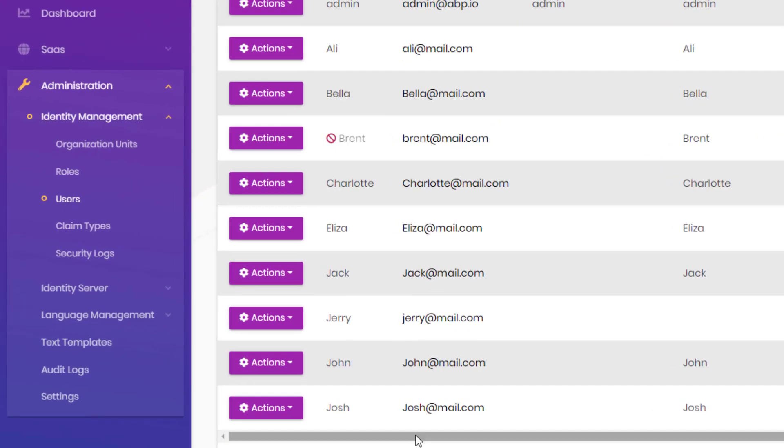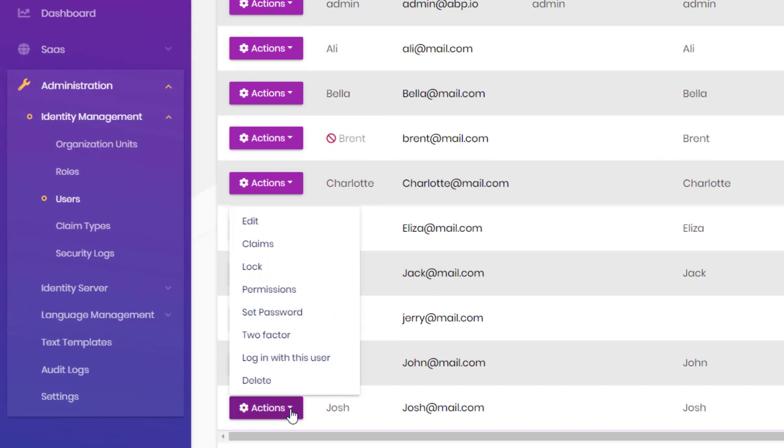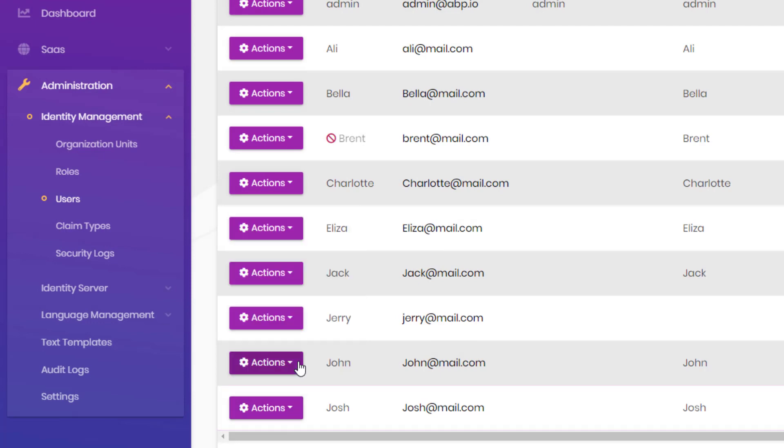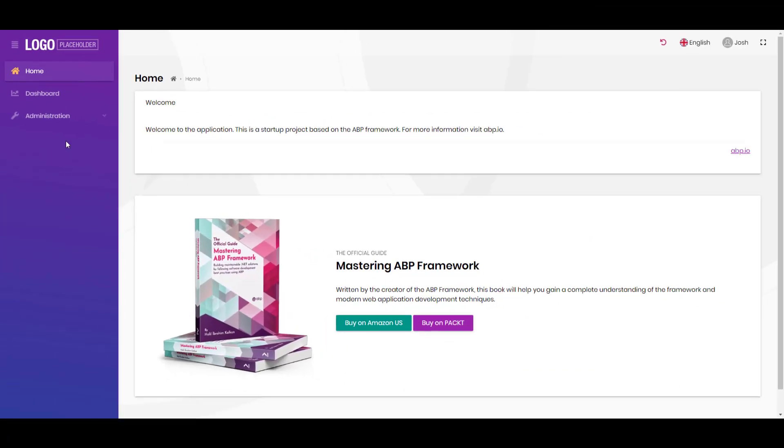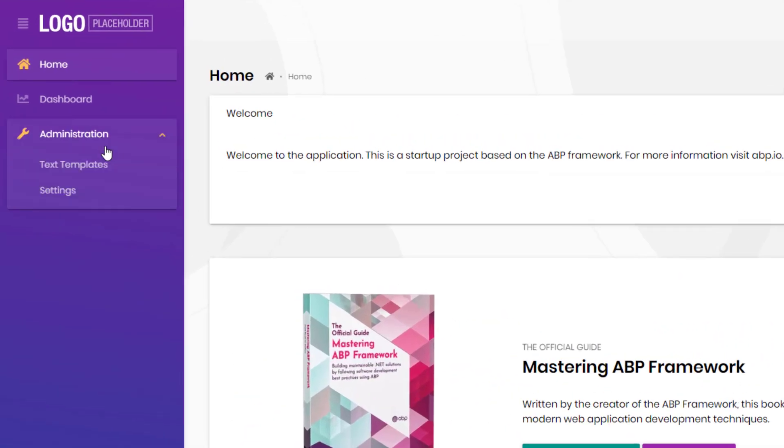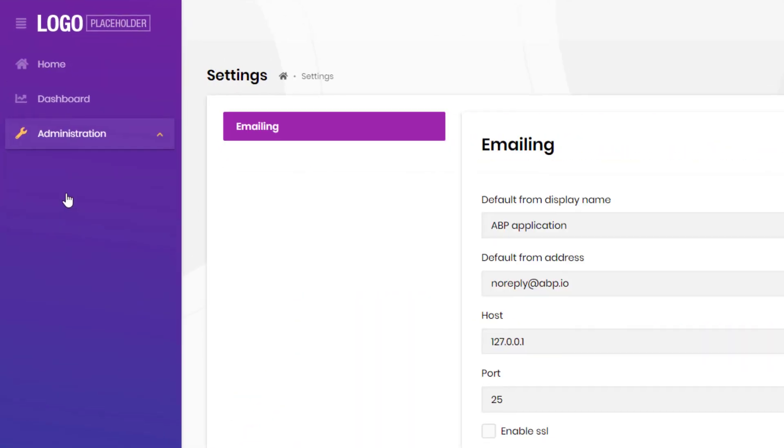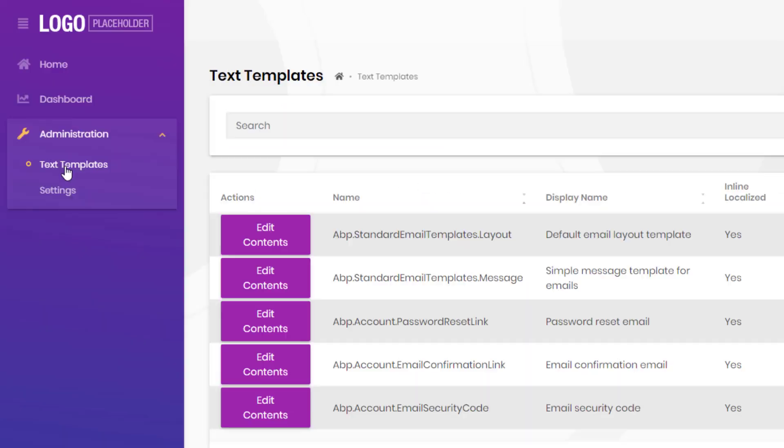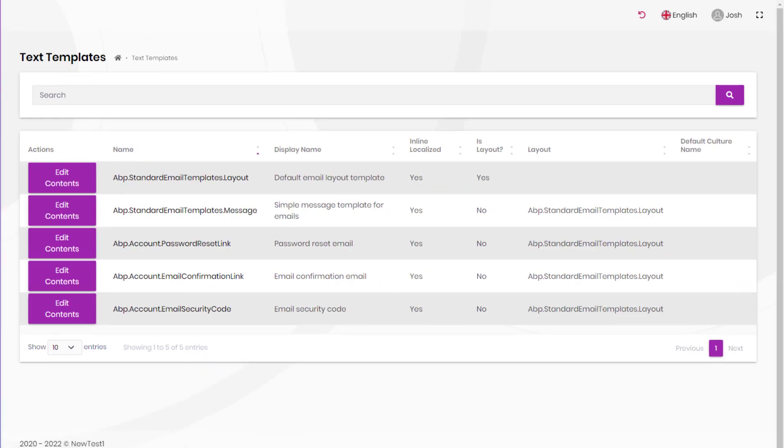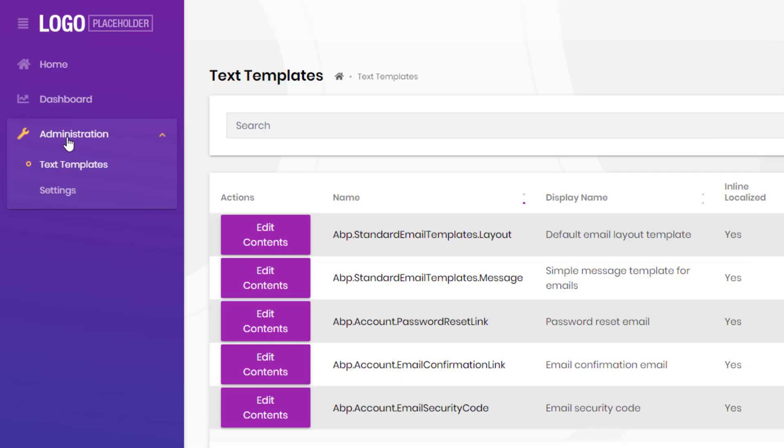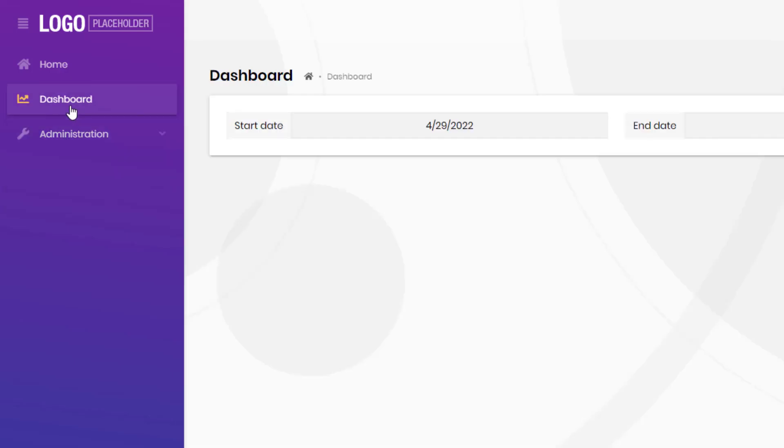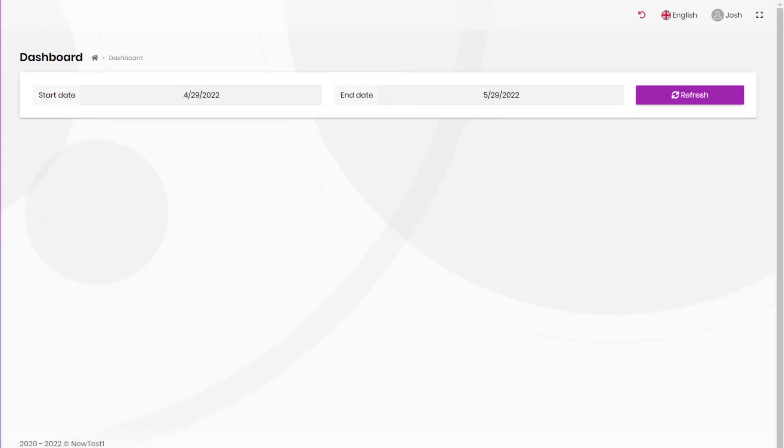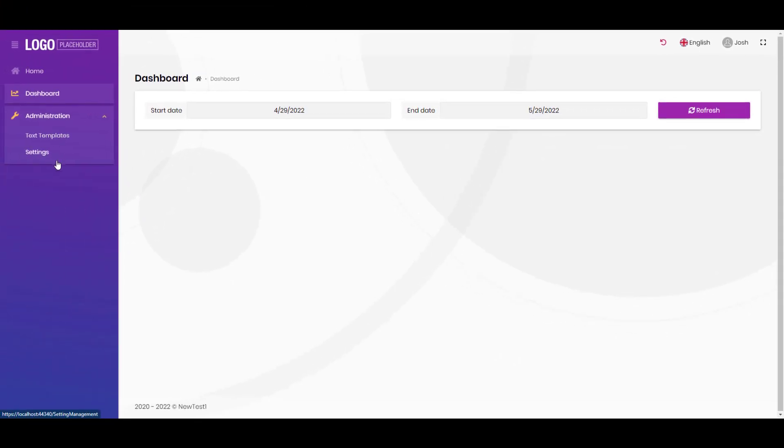And now if we log in as one of the employees, all we can see is the settings of the emailing, the text templates of the emails, and the dashboard of the project itself. We cannot see or do anything else.